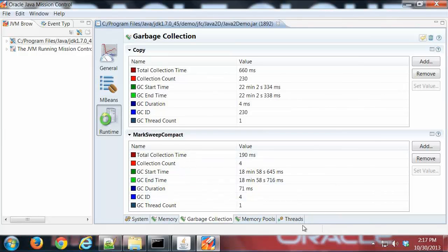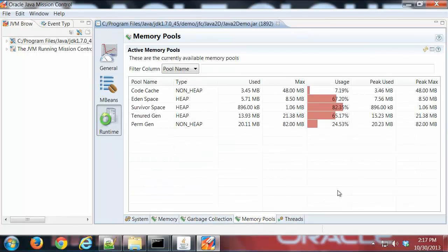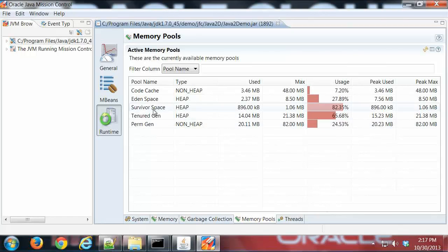The next tab is memory pool, which shows the various pools, your standard garbage collection areas, and the usage percentage.